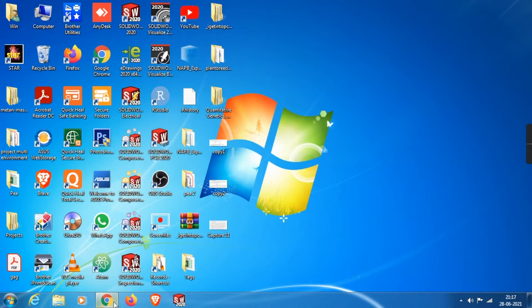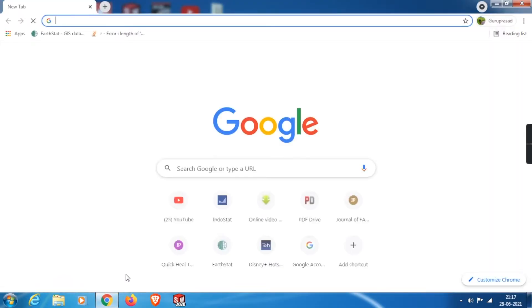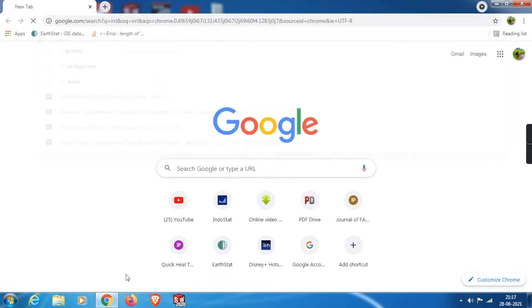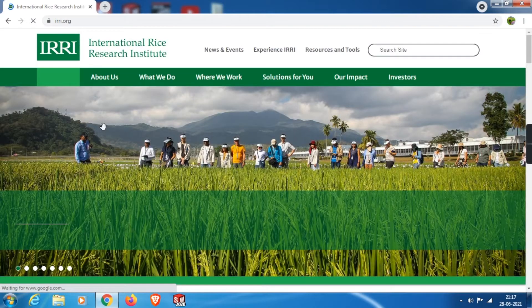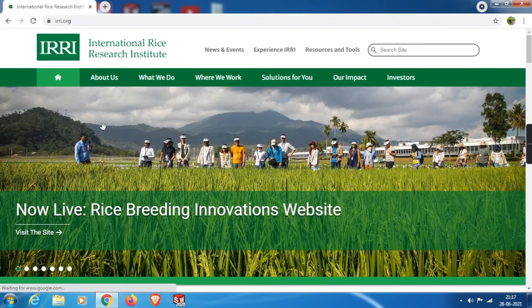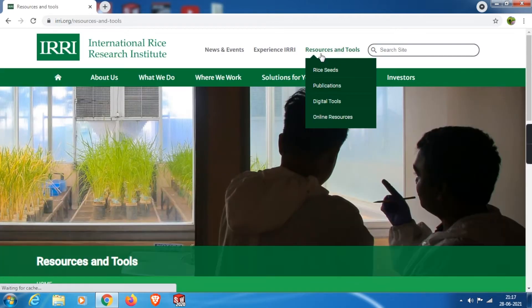In order to download this software, open Chrome and search the keyword IRRI, then click on the result. It will take you to the official website of the International Rice Research Institute. From the home page, select Resources and Tools.